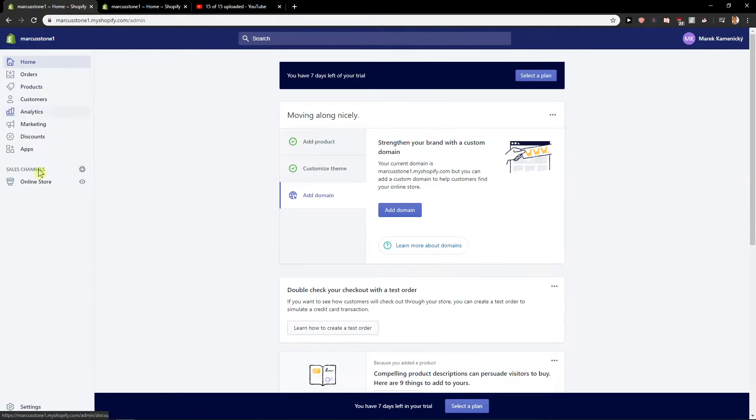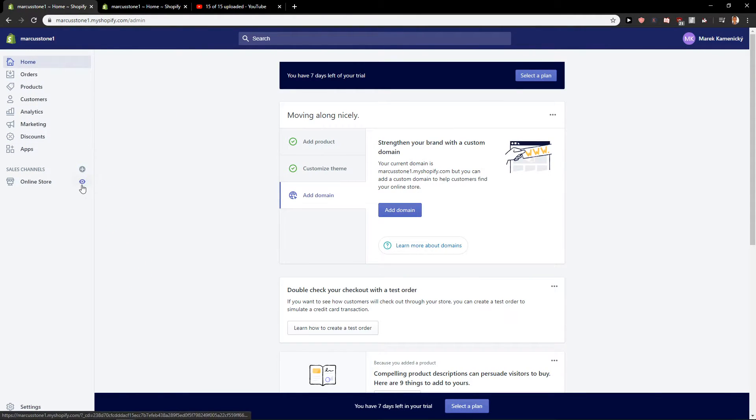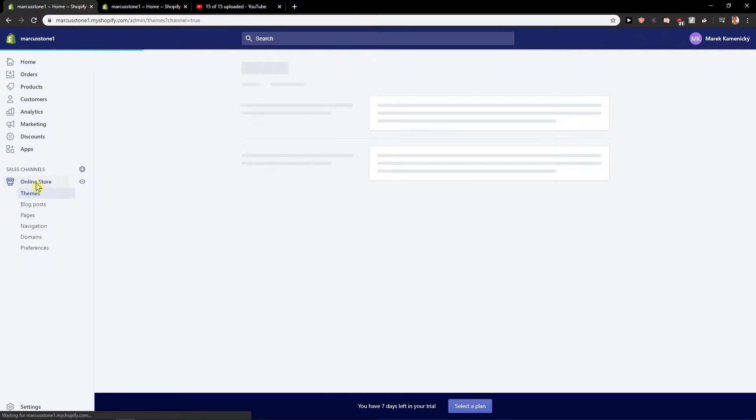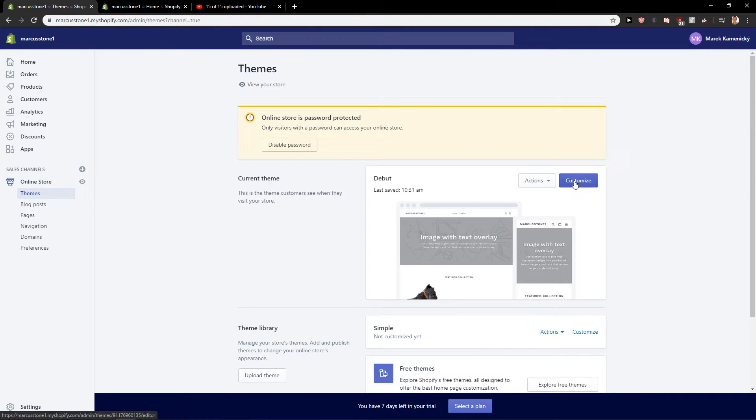First what you want to do is be in home on your dashboard and then just click on online store and click here on customize your current theme.